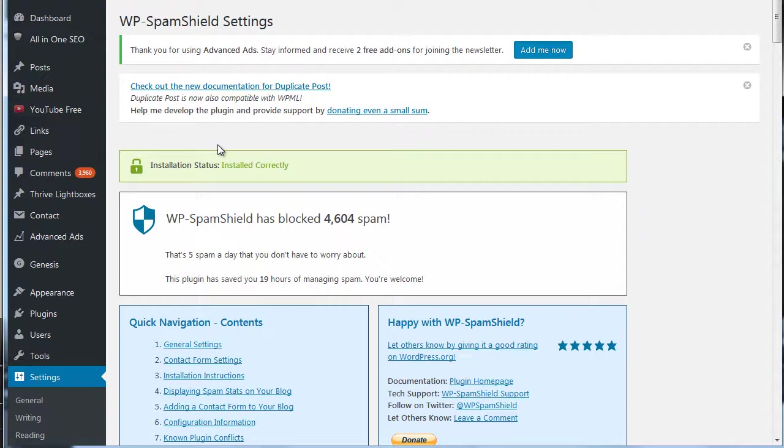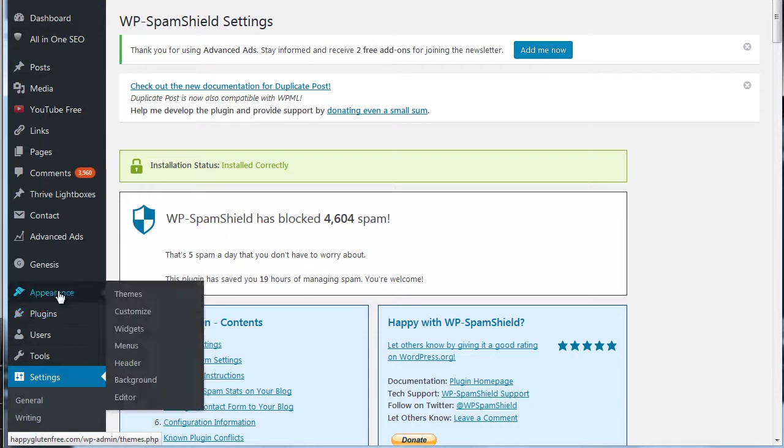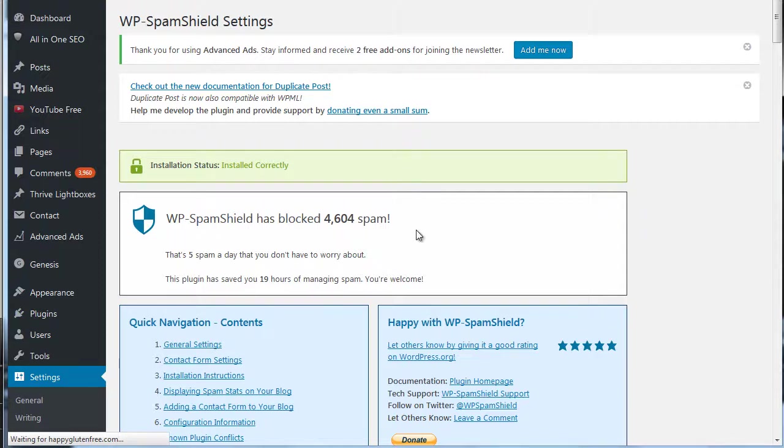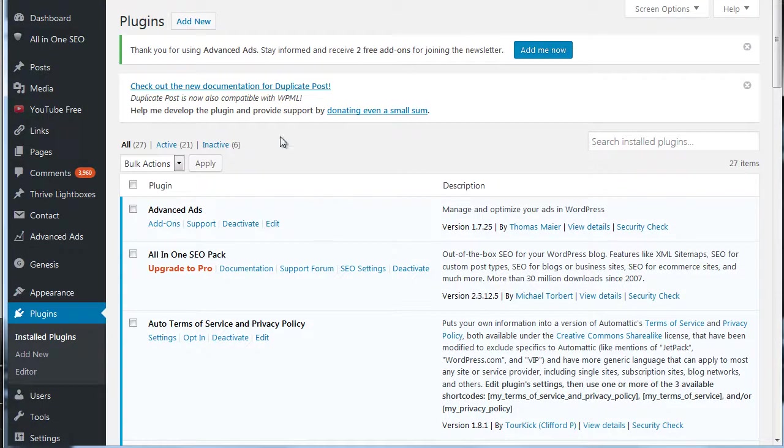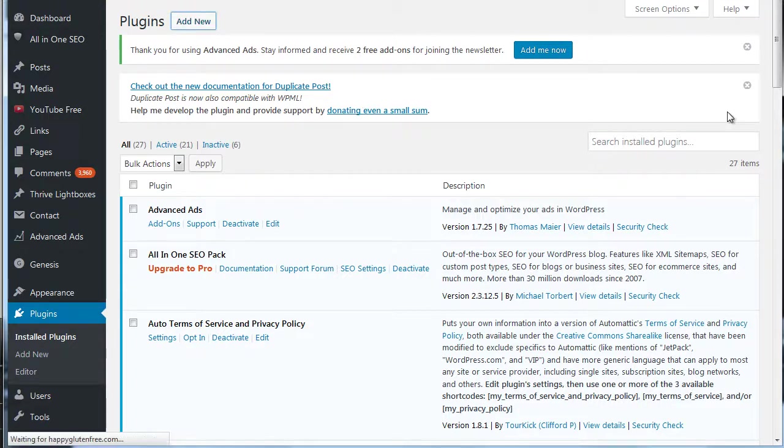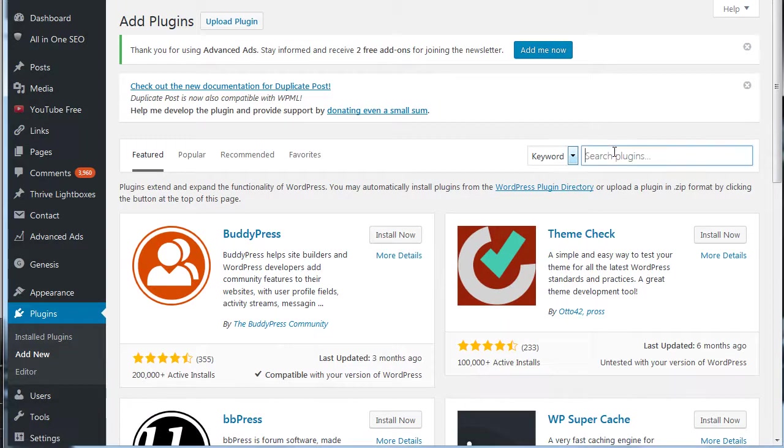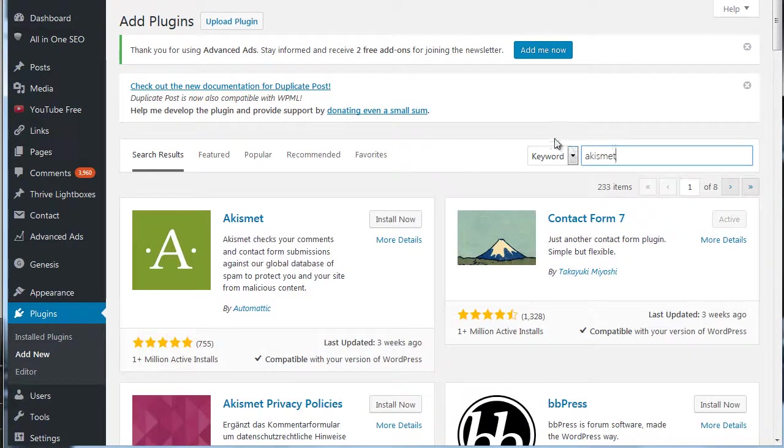And I like this plugin much better than, what's it called, Akismet, the plugin that comes with WordPress installations. You've probably seen it. And if we add new here I can show you the one I'm talking about. But basically, I know that one works quite well also. It's not a problem of does one work better than the other.